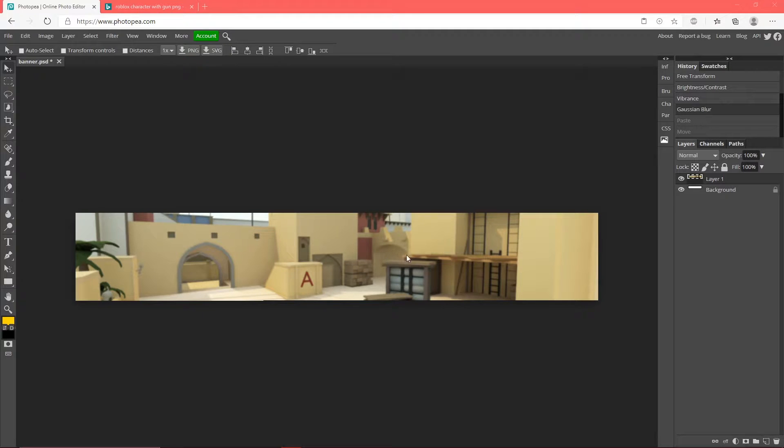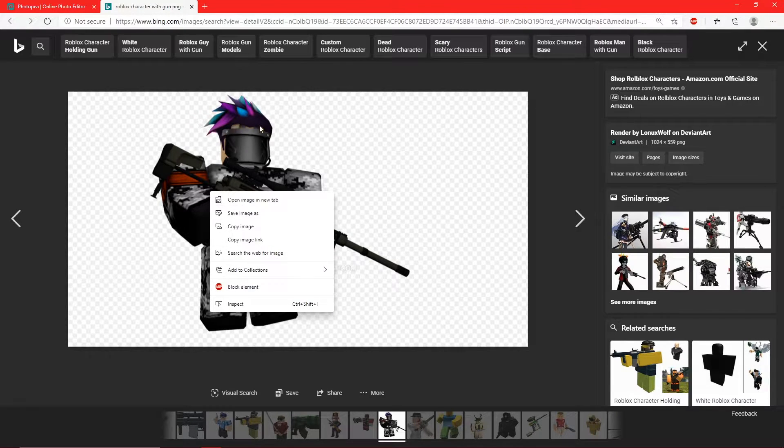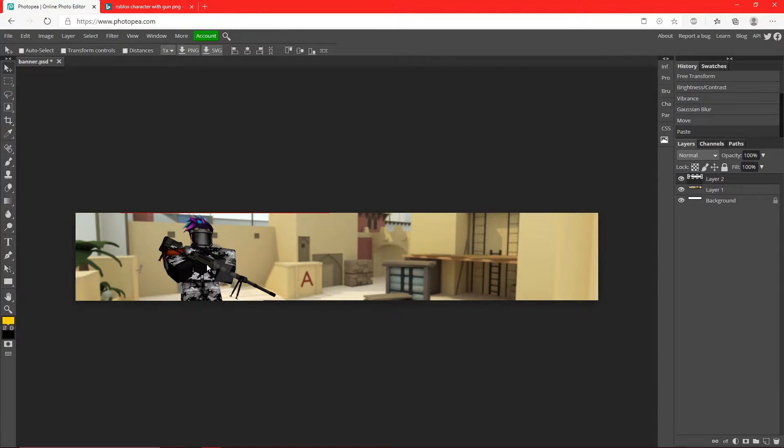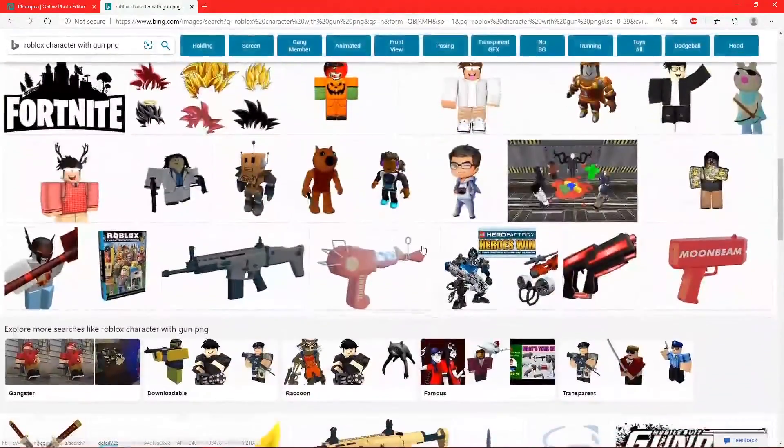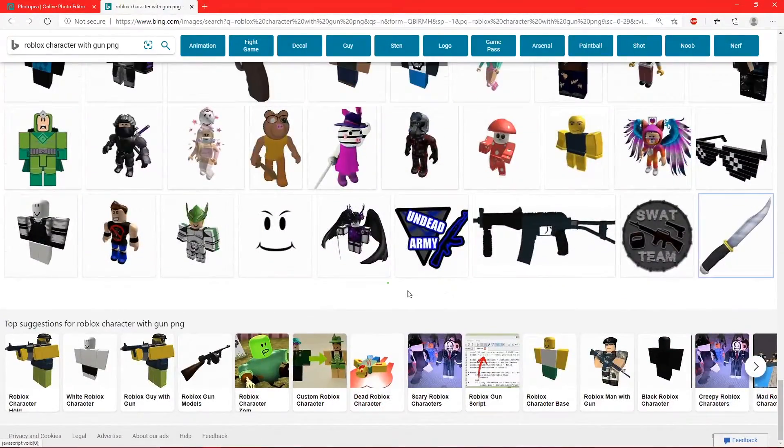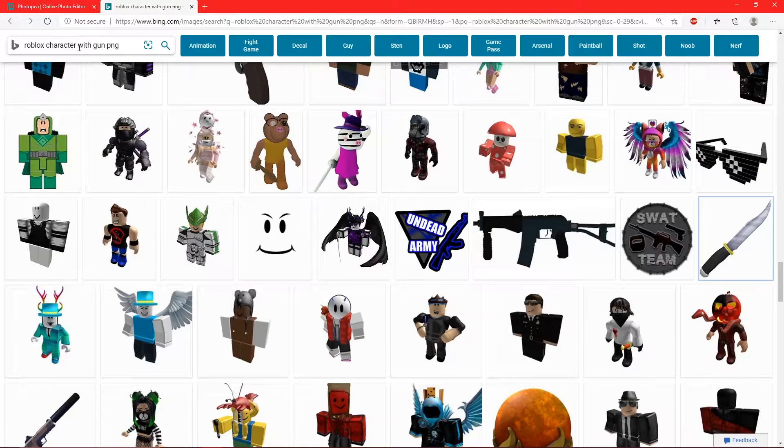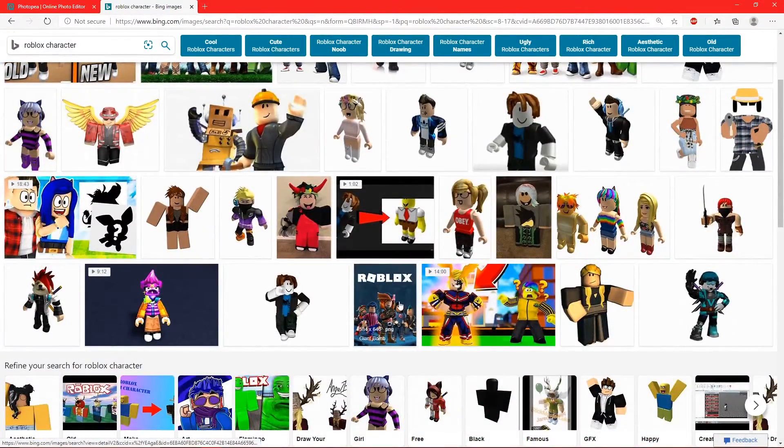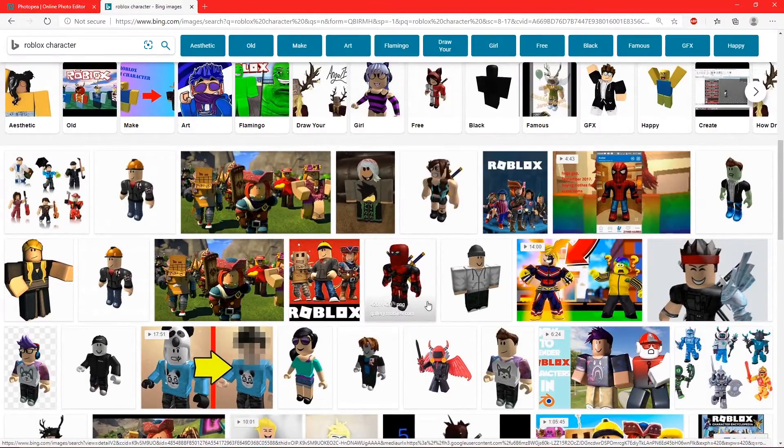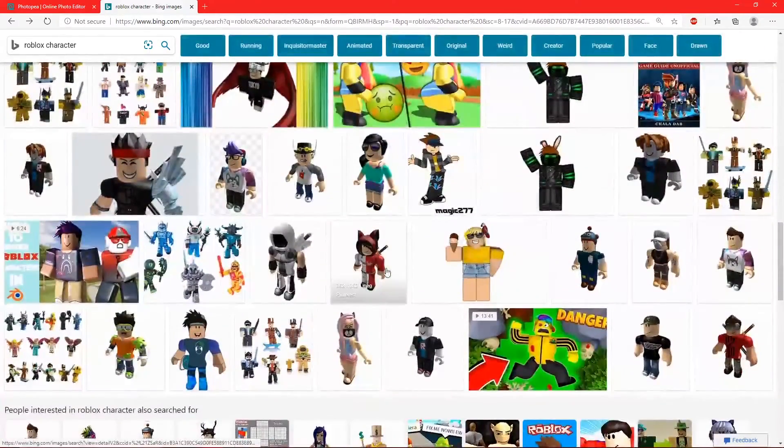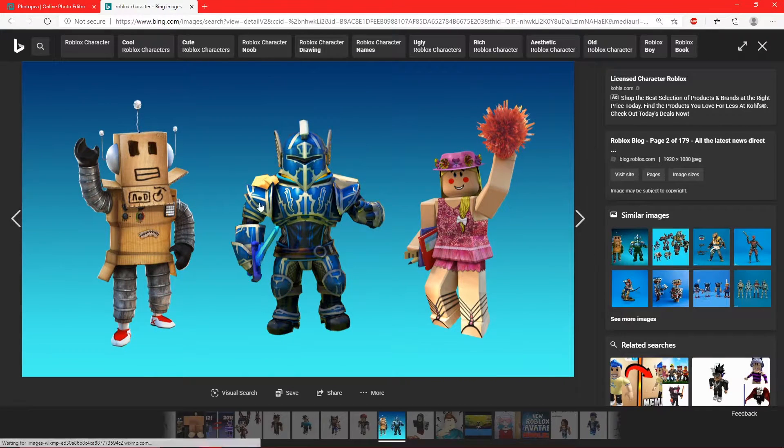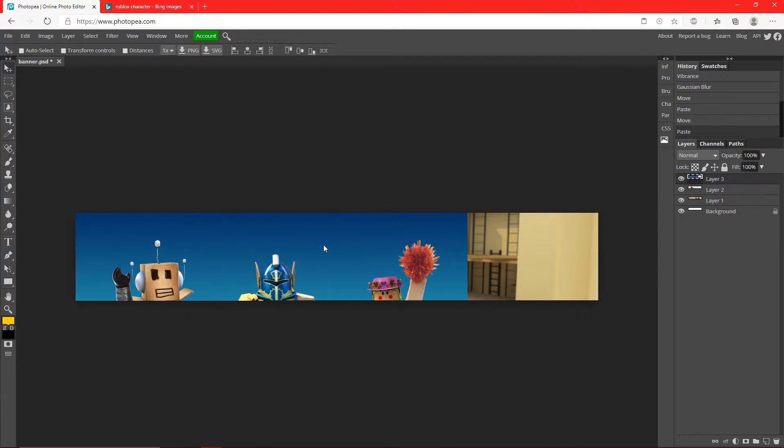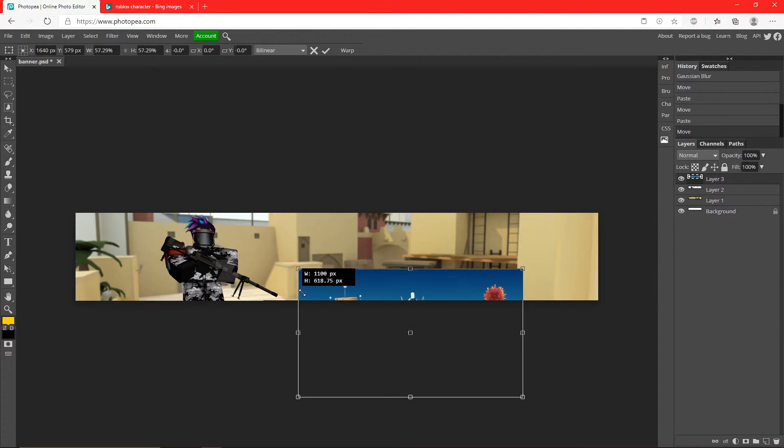Now let's bring your Roblox character into this. Either find one online or if you have a screenshot of your character and you want to pull them out, I'll show you how to do that. I just looked up Roblox character with a gun. Copy the image and then Ctrl+V like we did the background. Now I'm going to show you how to crop them out. First we're going to shrink them down a little bit so we can see the full body.